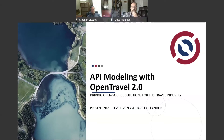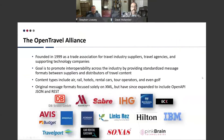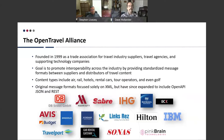Today we're here to talk about some innovations and developments in the open source community that the Open Travel Alliance has been doing with a project called Open Travel 2.0, which focuses on modeling of APIs. The Open Travel Alliance was founded in 1999 as a trade association for travel suppliers, content suppliers, travel agencies, and other supporting technology companies, with the primary goal of establishing interoperability across the travel industry.